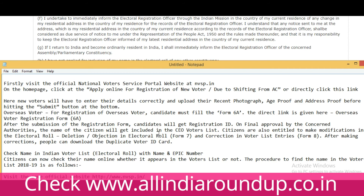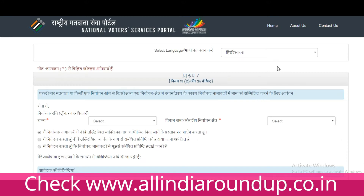After submission of the registration form, candidates will receive a registration ID. Upon final approval by the concerned authorities, the name of the citizen will be included in the CEO voter list. Citizens are also entitled to make modifications via Form 7 for objections or submissions in the electoral roll, and Form 8 for corrections in voter list entries. After making corrections, people can also request a duplicate voter ID card.